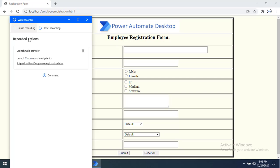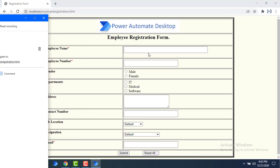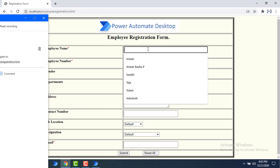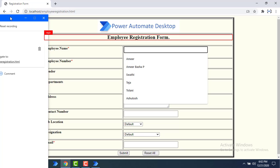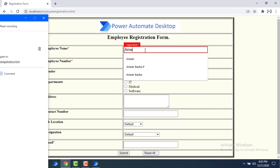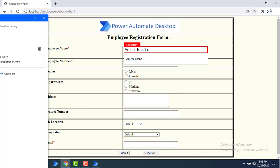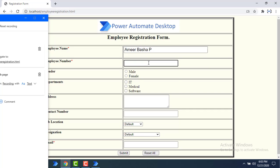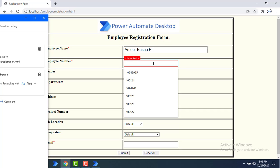Recording has started. Now I can go ahead and perform the steps required for the web application. I need to give the employee name, so I'll left-click on that field — you can see it is capturing all the UI elements. I'm going to type the name: Amir Basha. Then for the employee number I'll enter a value.